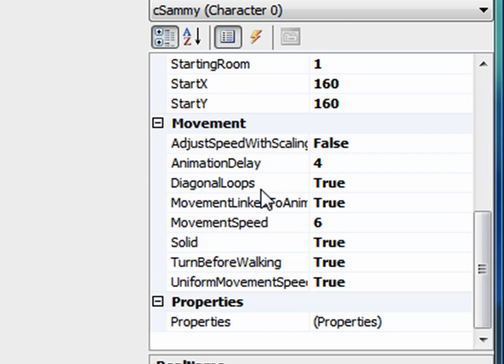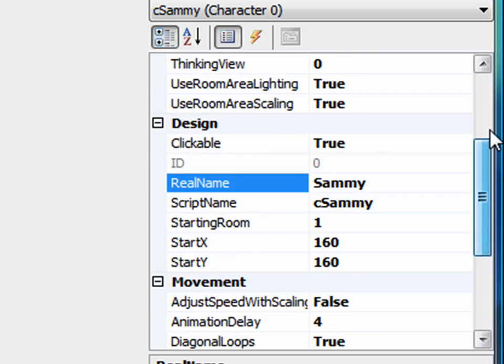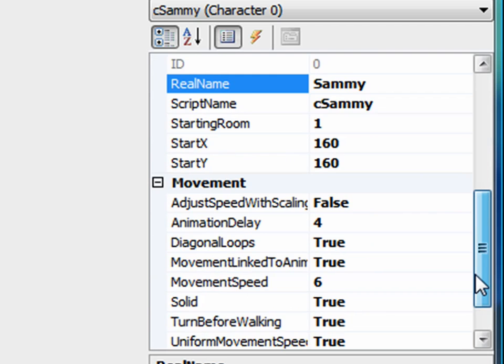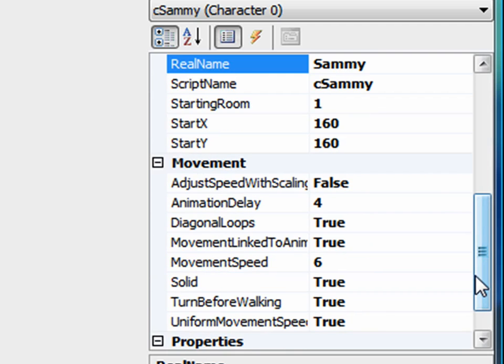But what if I wanted something like, what if Sammy had a nickname? Or what if all my characters had a nickname that I wanted to keep track of? For some reason, just having the name wasn't good enough.